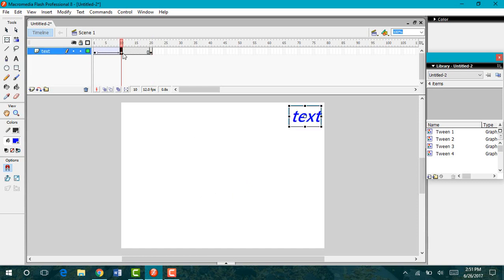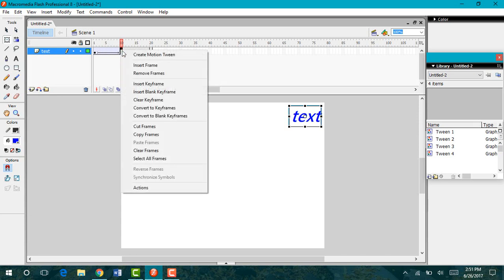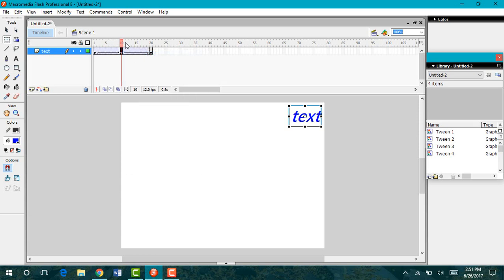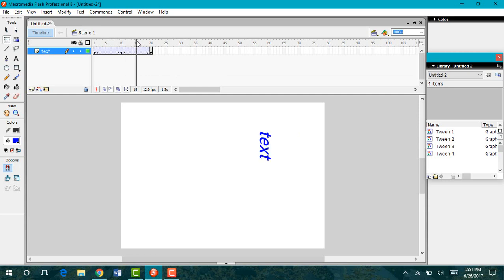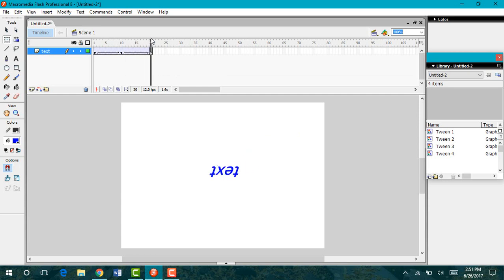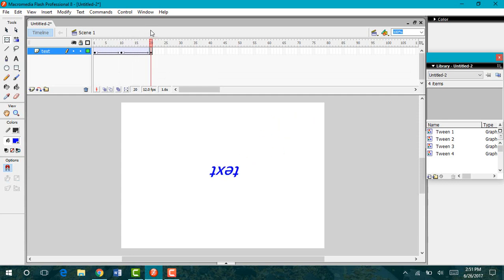I'm going to come back to my 10th keyframe, right click, and create motion tween. Now as it moves across my stage, it is going to slowly rotate until it is upside down.